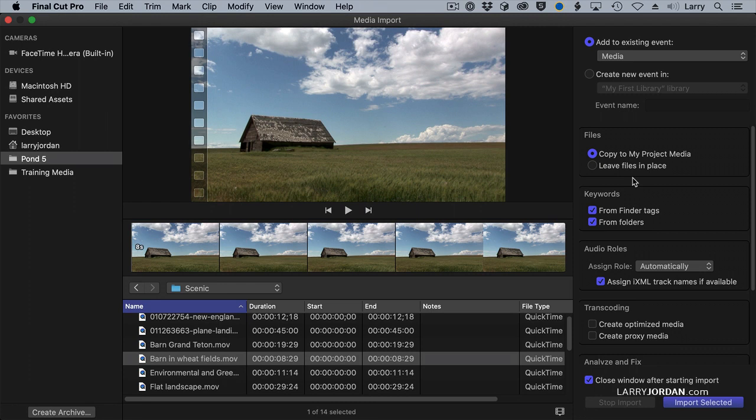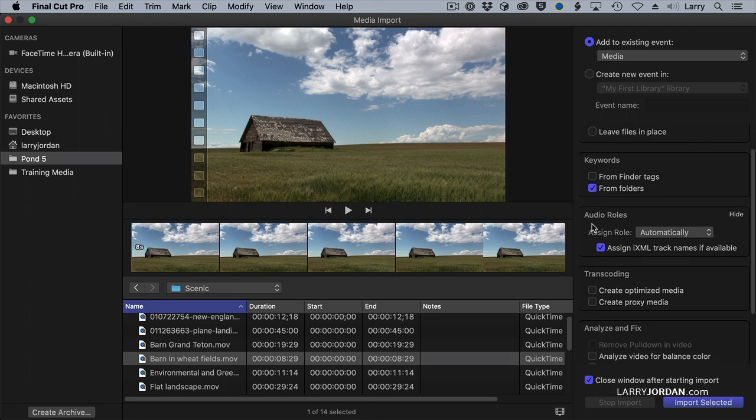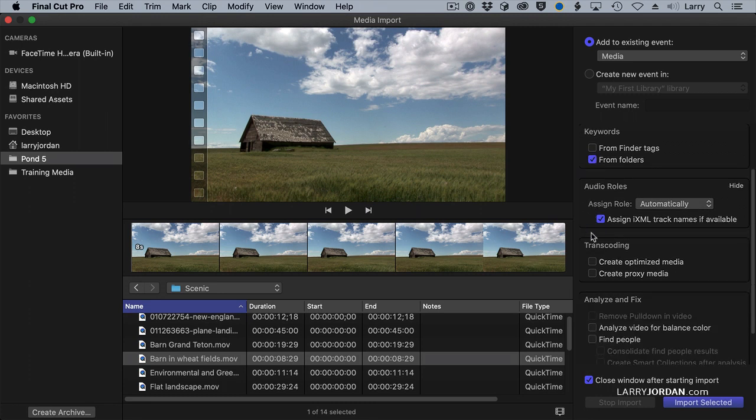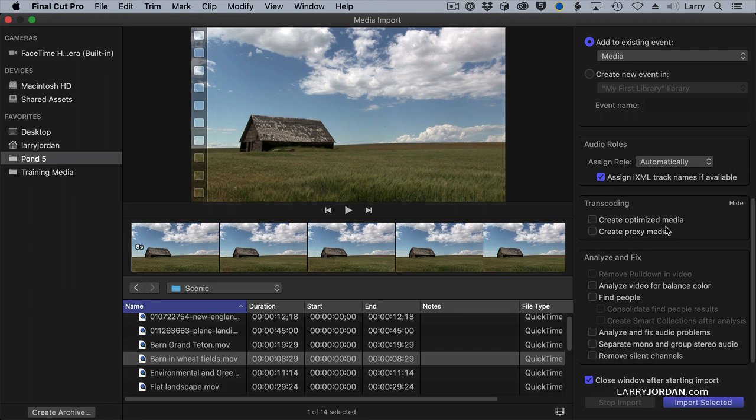Keywords are something I'm going to set this to leave files in, no, I'll copy it there. Keywords are something we're going to talk about next week. My setting is, I don't use Finder tags, but I do use folders, so I set that there. You can ignore audio rolls, automatically does what needs to be done.